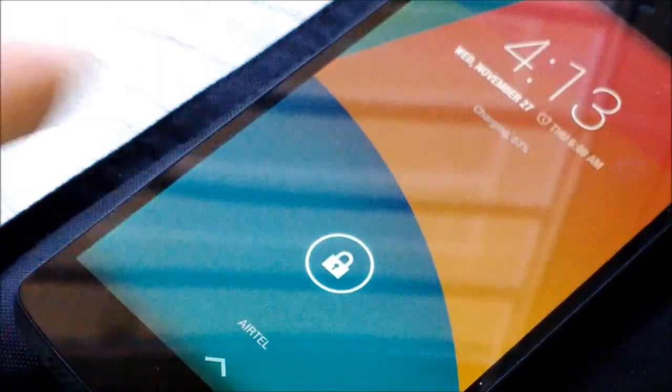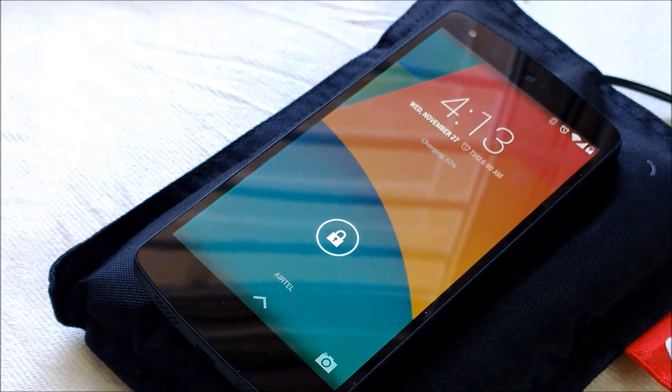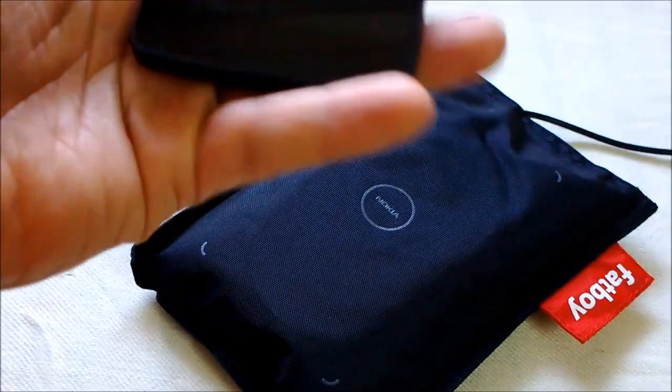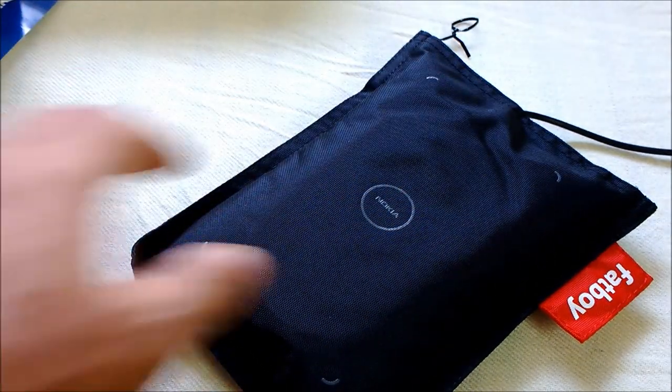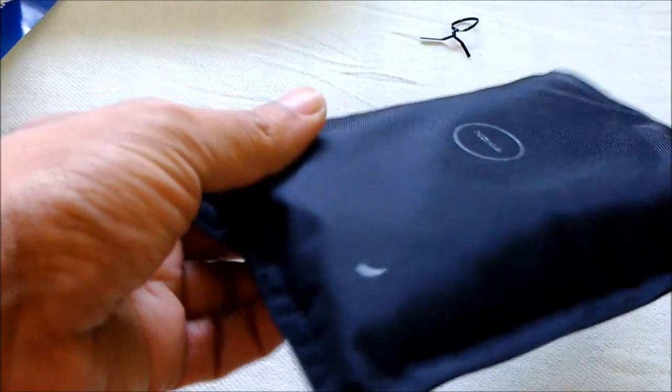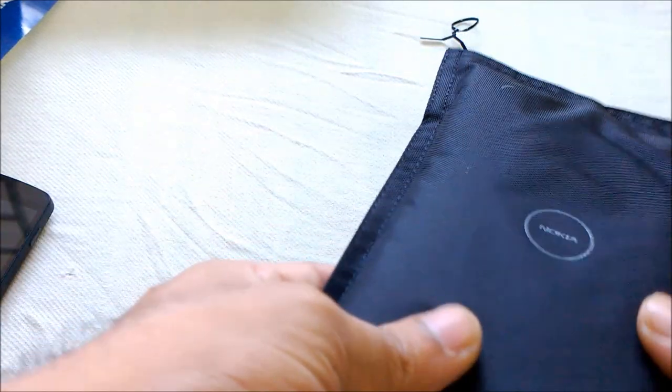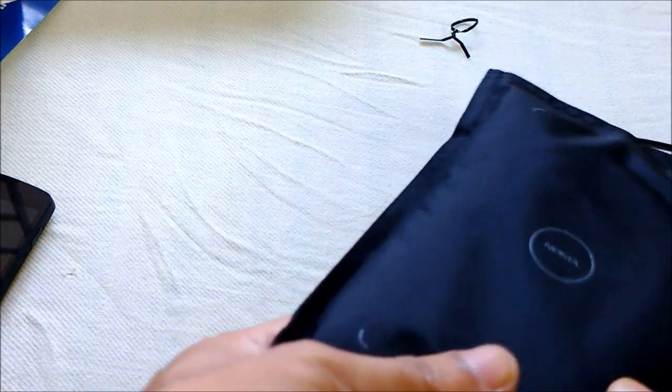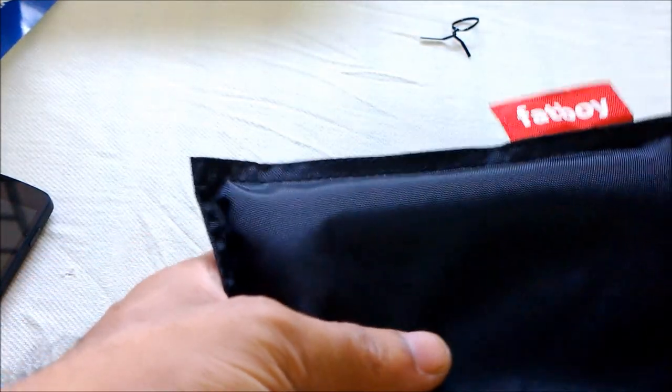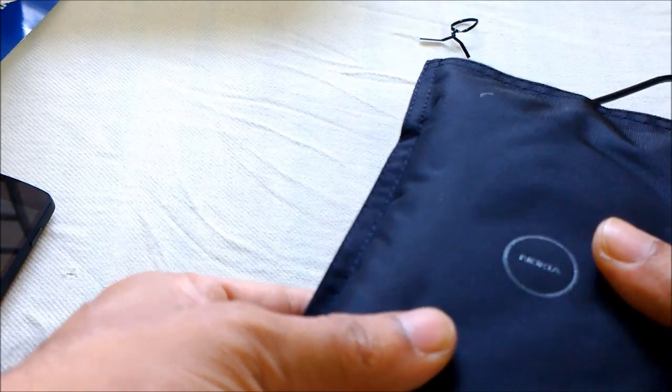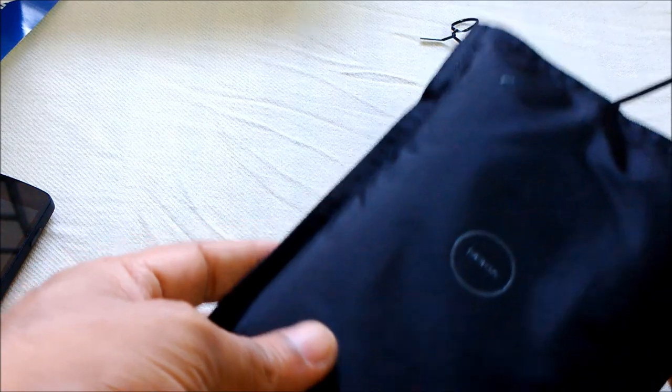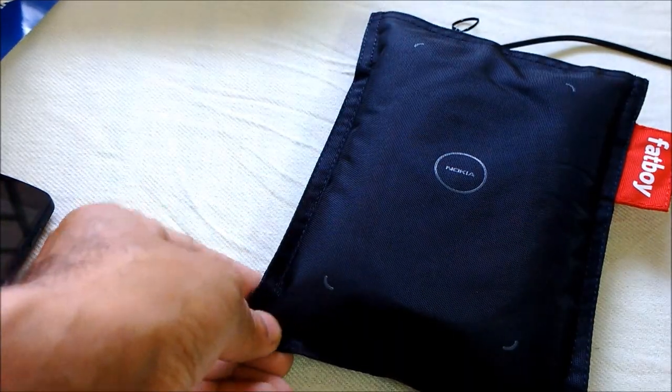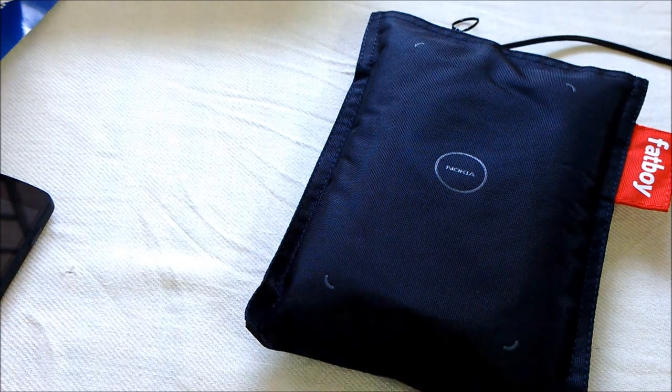So that's the Nokia Fatboy wireless charger for you. I think it's a cool gadget to have around in the office or someplace where you can just place it on the pillow and get the device charged while you're working. The finish is very neat, it's to Fatboy standards, and there's a huge Fatboy branding here. I think it's really a cool gadget to have. Thanks for watching the video, and signing off. This is Giri. Stay tuned for more videos.